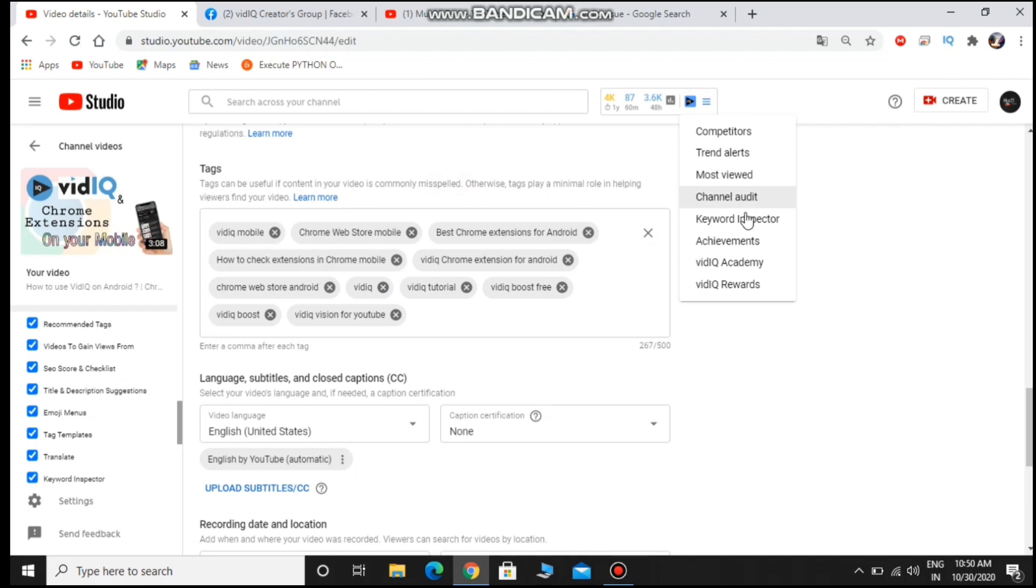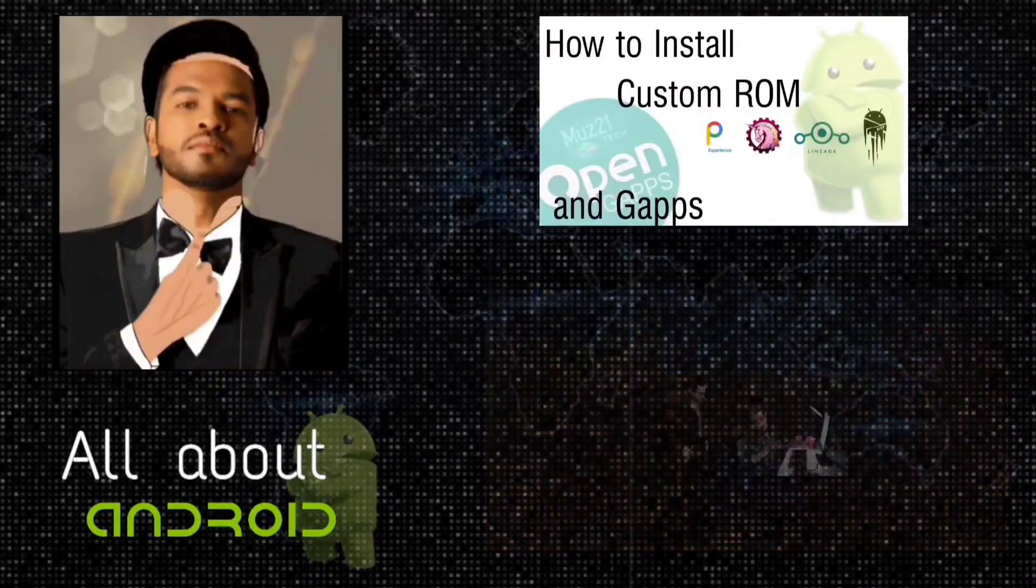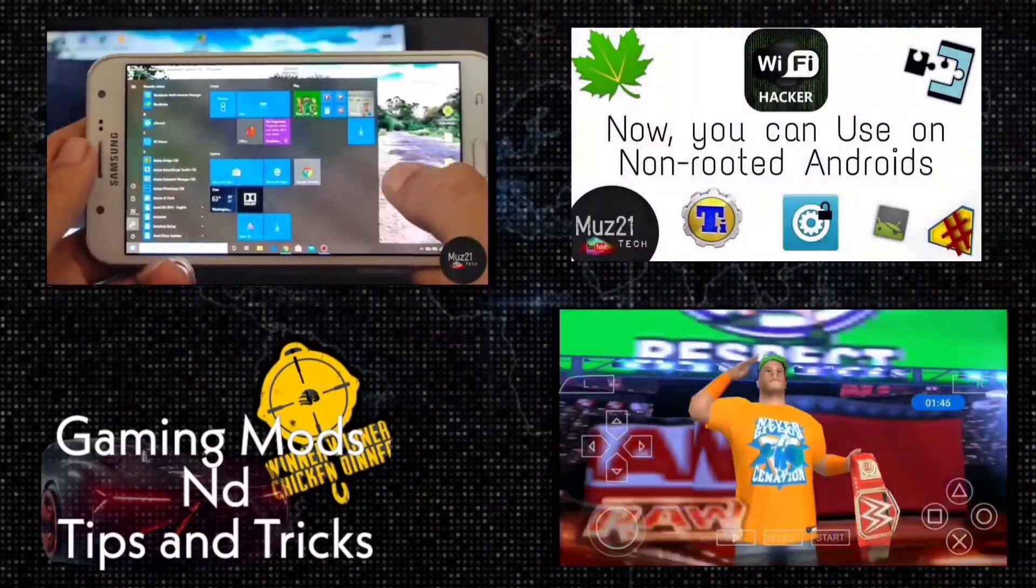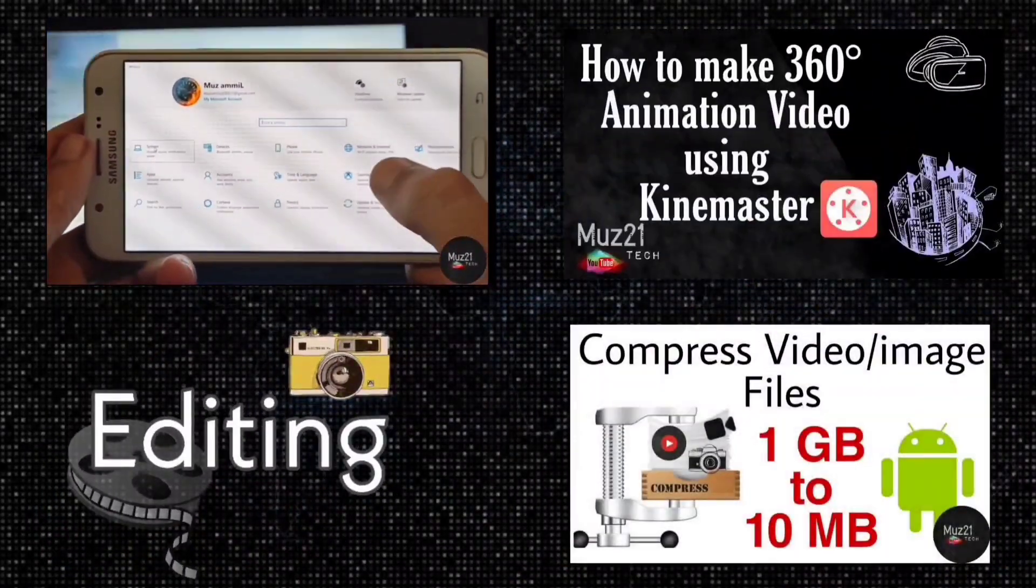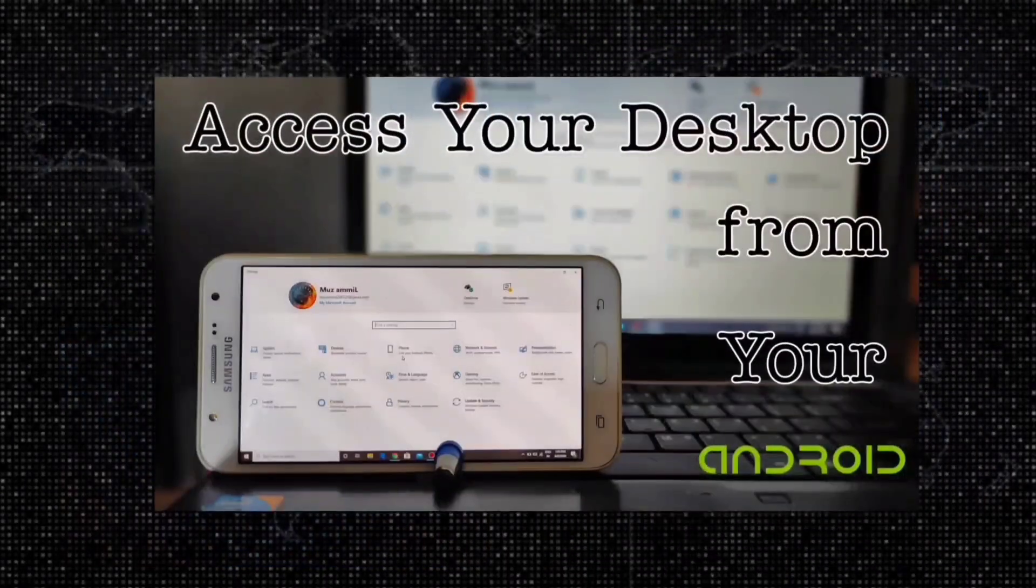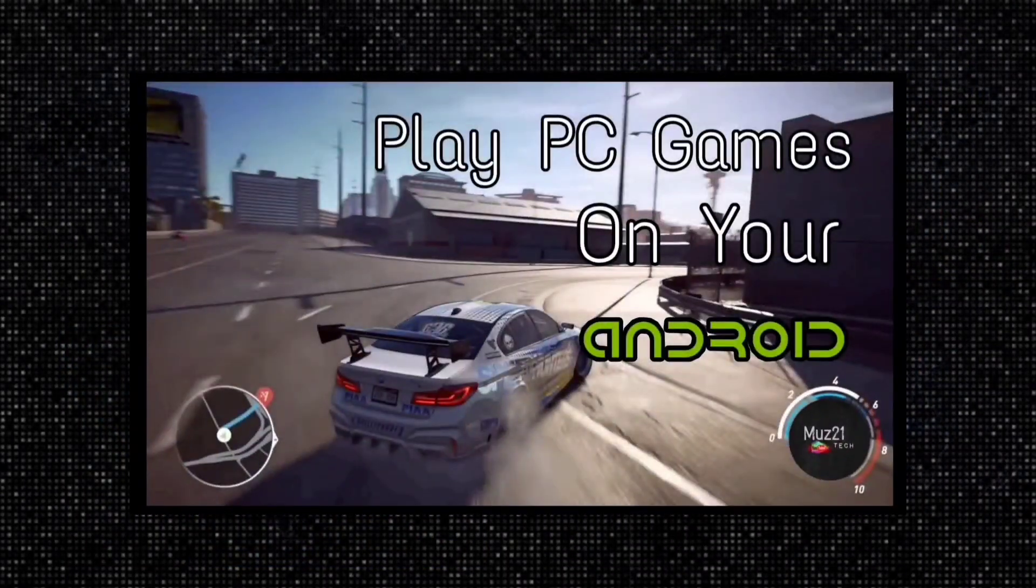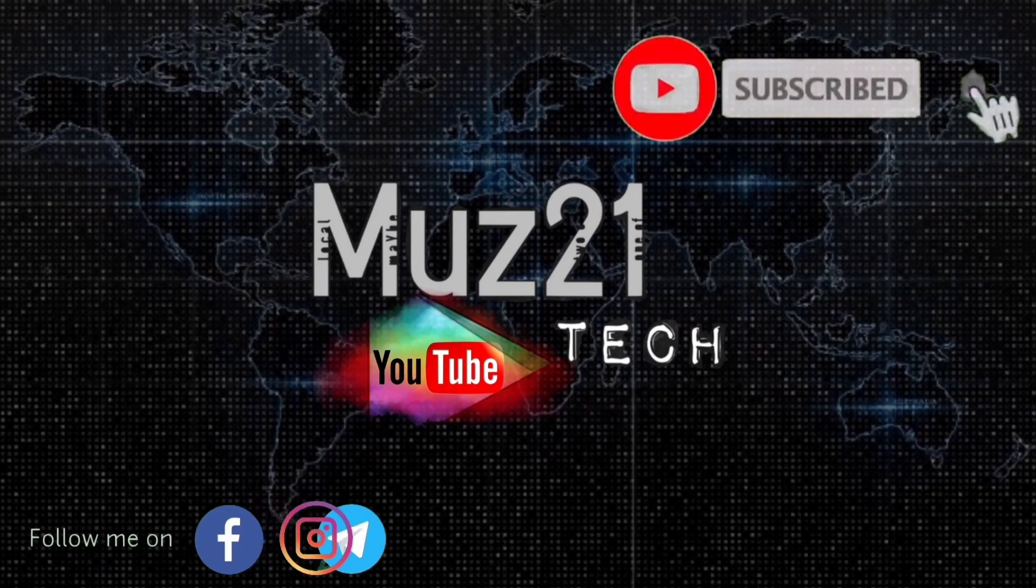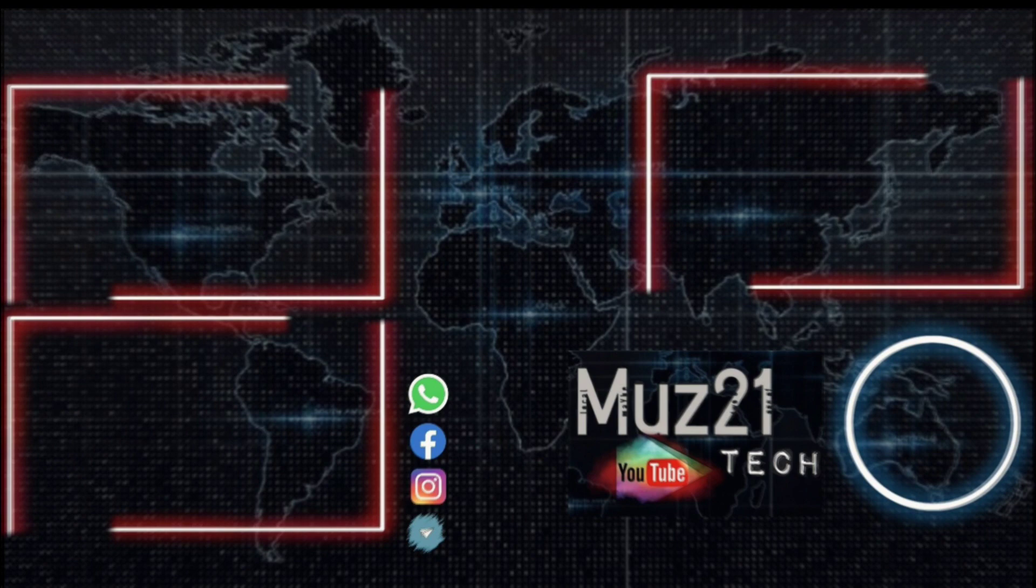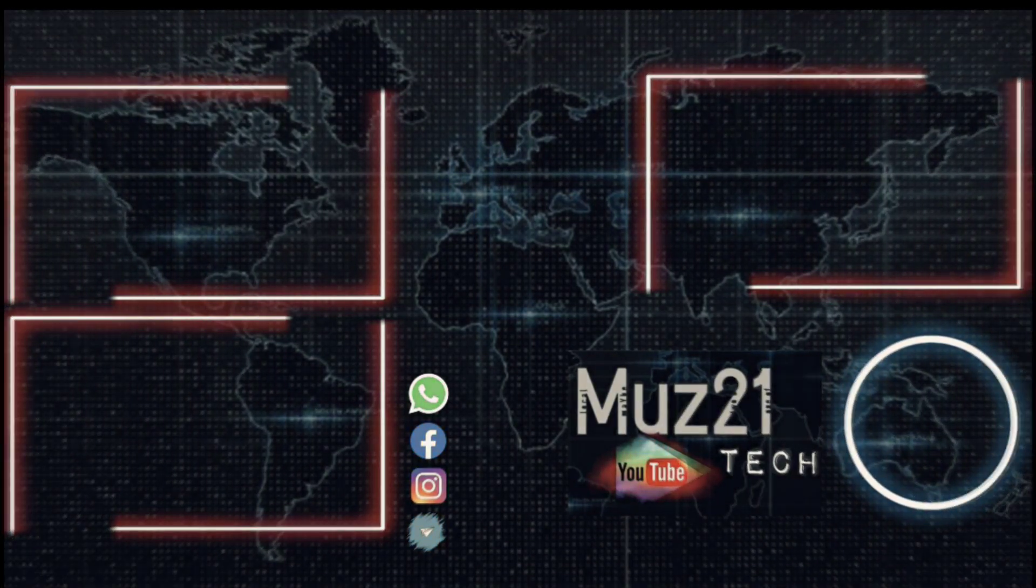Thanks for watching this video. If you want to learn all about Android, don't worry, we teach you some of the basic application hacking, Android tips and tricks, and also some coolest editing in the simplest way. You can all do it. Just subscribe to Muz21 Tech channel and turn on the bell icon.